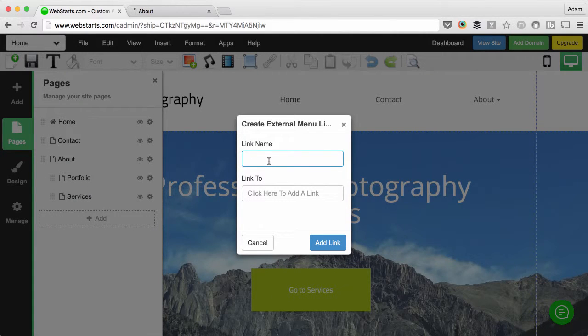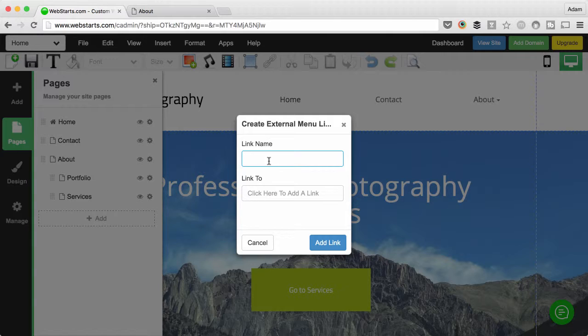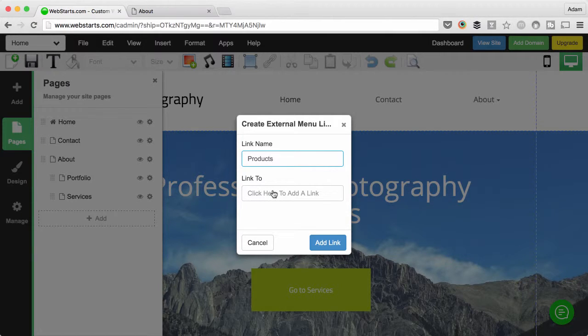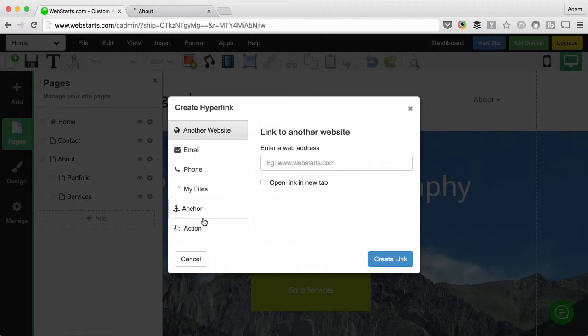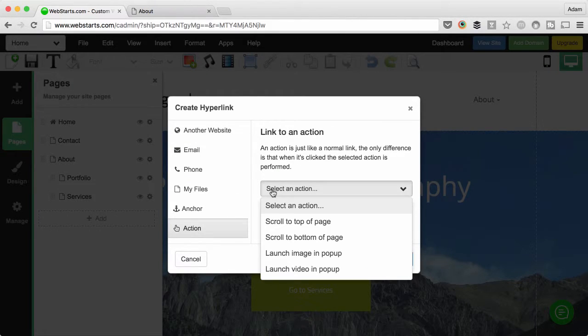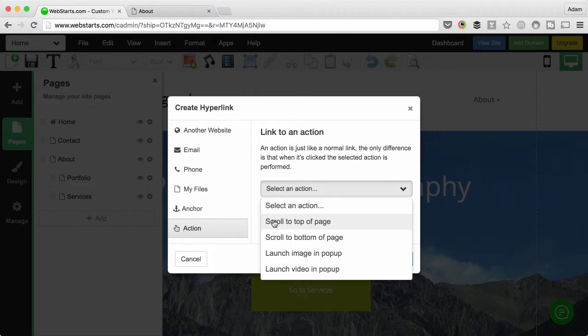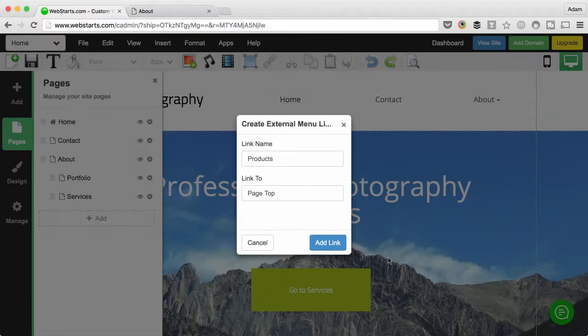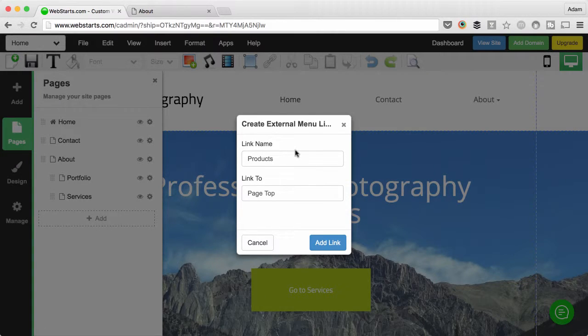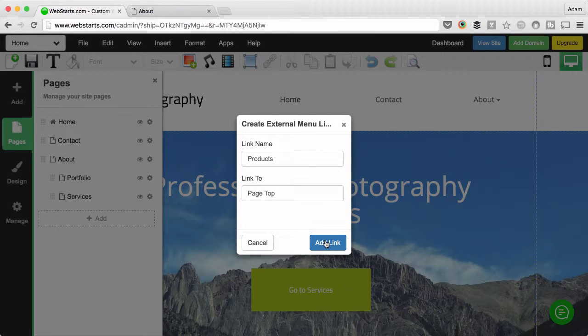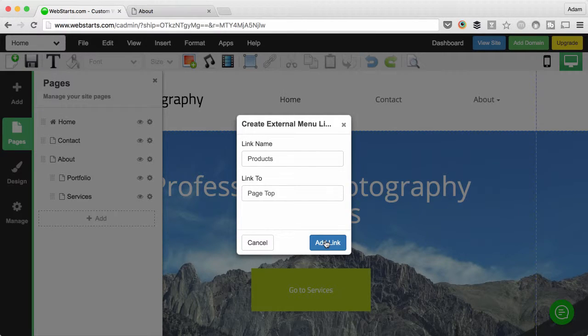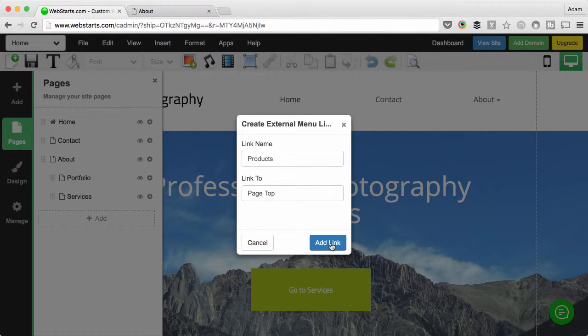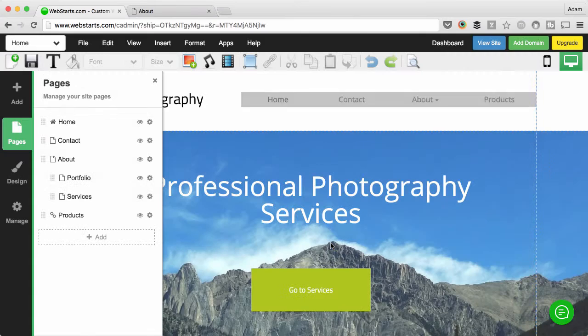I'm going to name that link Products, just to give a little differentiation. Then I'm going to link that to an action and then choose Scroll to Top of the Page. So when that link is clicked, it's technically going to just scroll to the top of its own page, and that's going to prevent someone from clicking on that link and going to another page. I'll show you how that works in a second.